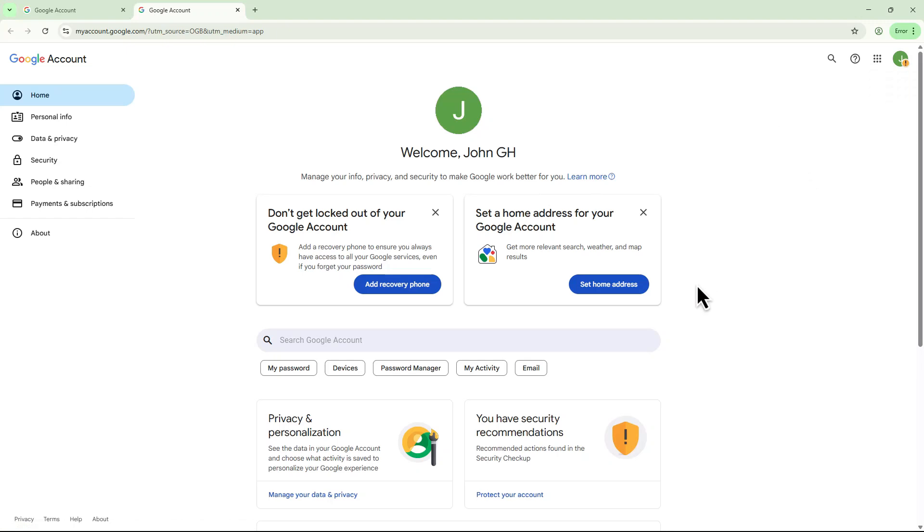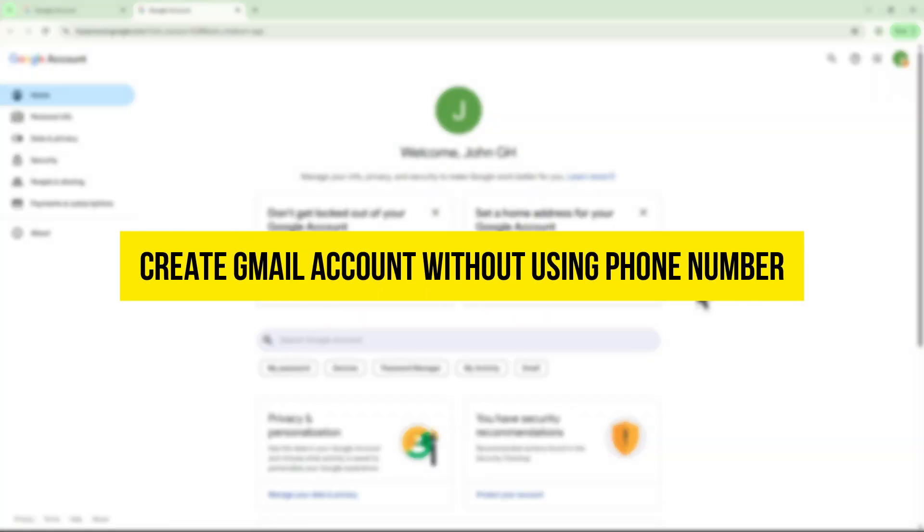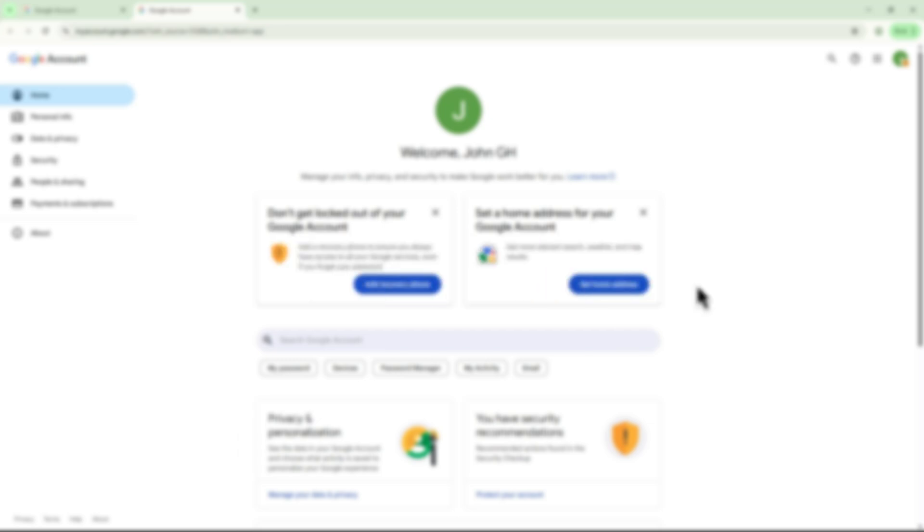Hey everyone, welcome to my channel. In today's video, I'll show you how to create a Gmail account without using a phone number. Let's get started.